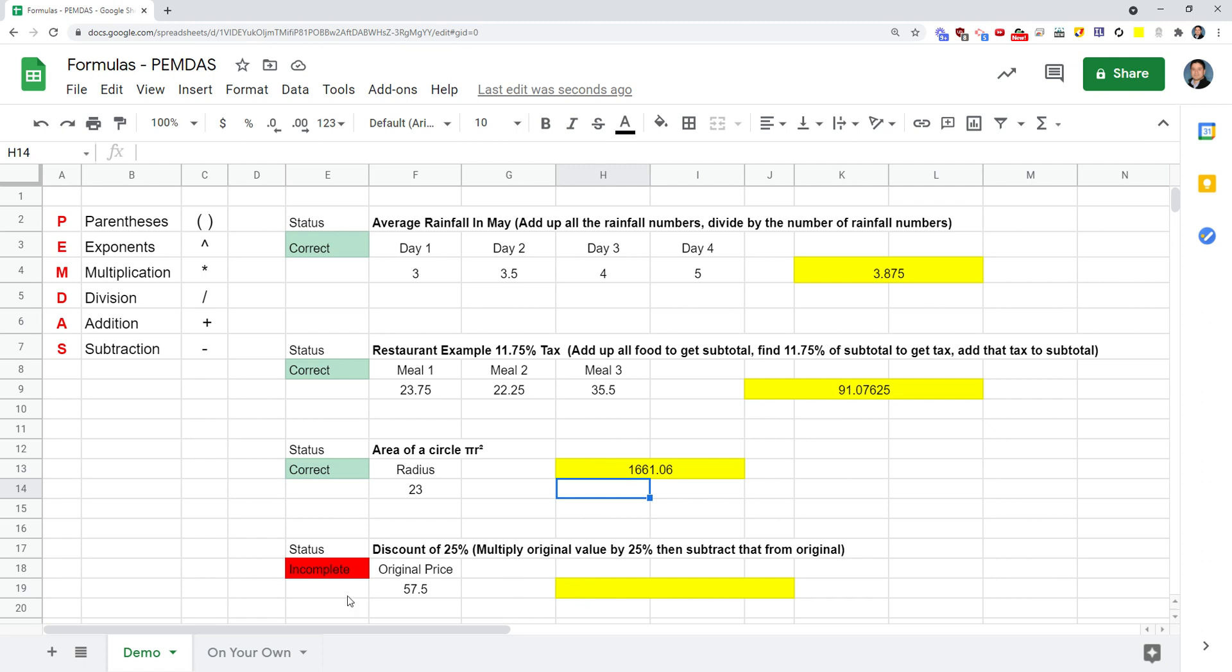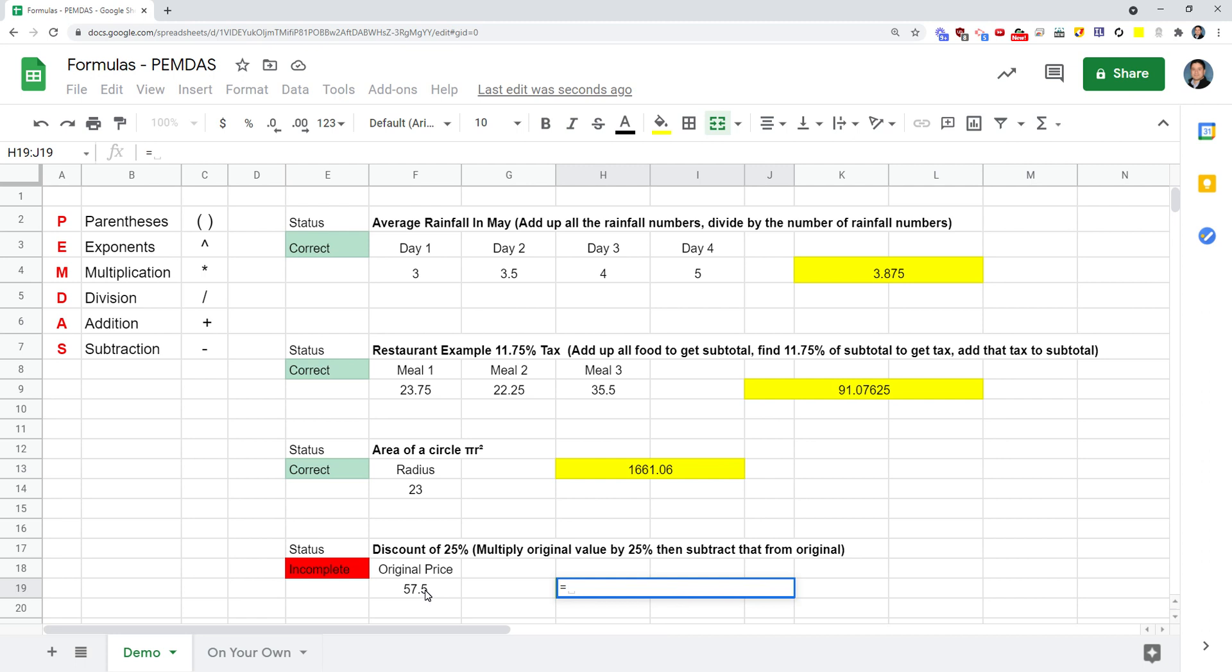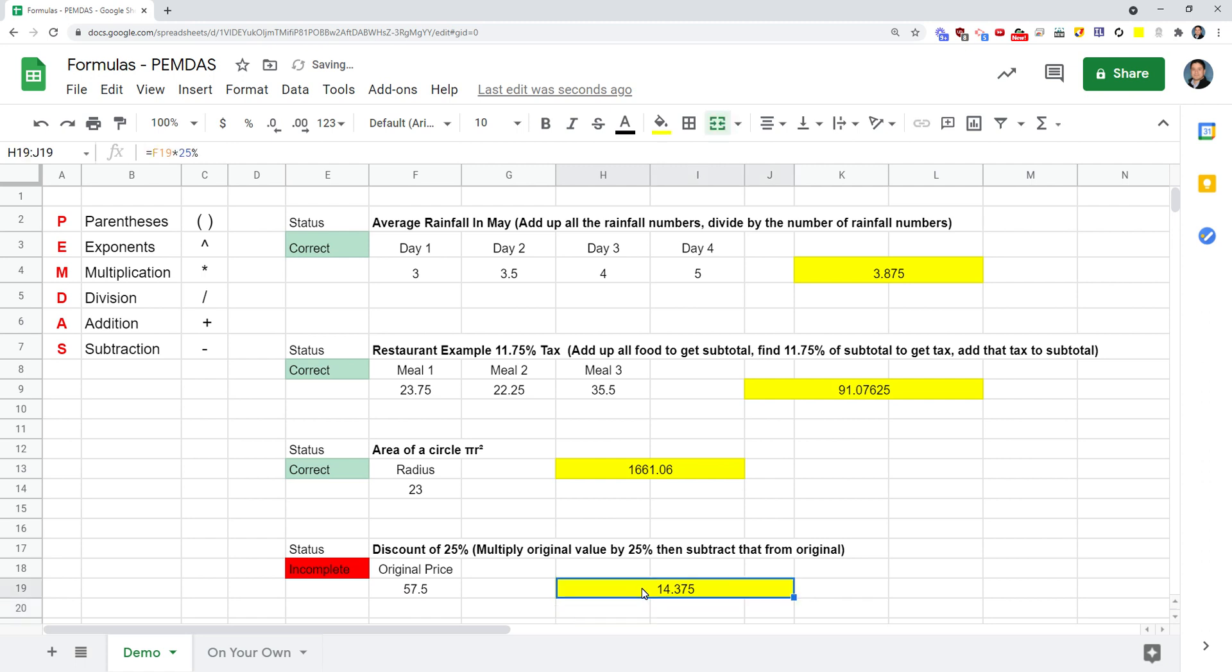For this one, we need a discount of 25%. How many times you go to the store and they tell you something is on sale, 25% off or whatever percent off. We've got an original price of $57.50. We want to multiply this by 25%, and once we get that percentage, we want to subtract it from the original price. We're going to start with an equal sign. Our original price is inside of F19, and we're going to multiply that by 25%. When I press enter, that's the amount we're going to get as a discount. That's how much we're going to subtract.